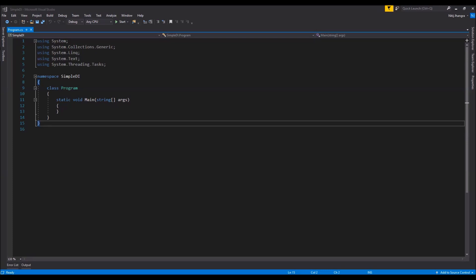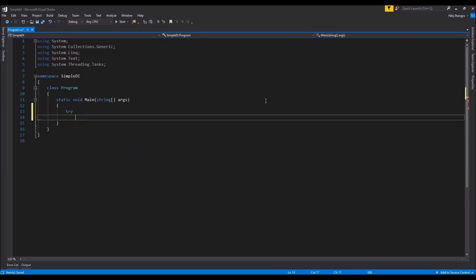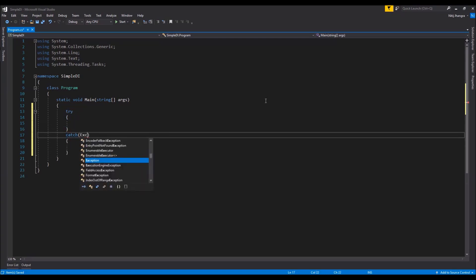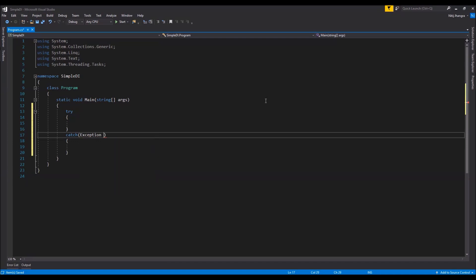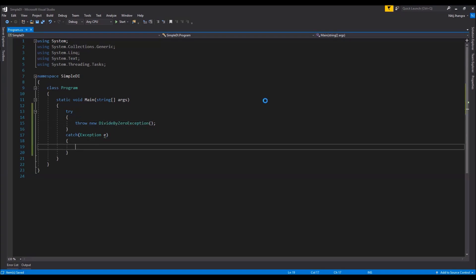Let's quickly move on to the code example. I have created a console application in Visual Studio, and for this example I'm going to show a very simple scenario in which, for any exception raised during the application's execution, the error will be logged somewhere. First, I'm just going to write a try-catch block to mimic the situation when an exception is raised. In the try block I'm simply going to throw a new exception — let's say a divide-by-zero exception — and we'll catch it in the catch block.